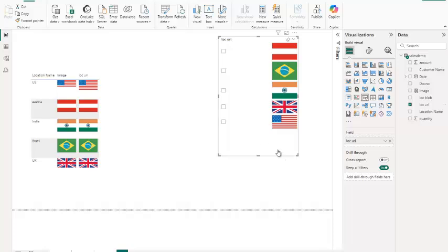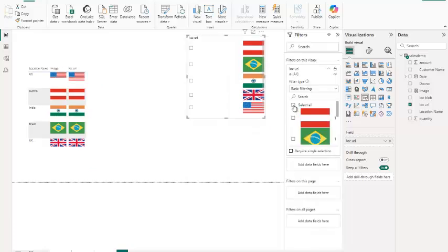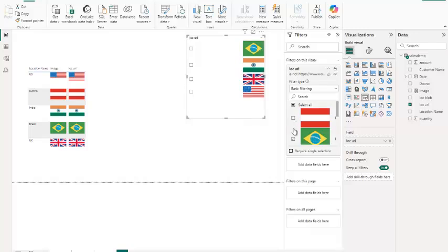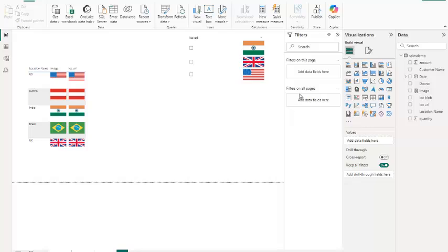Finally, use slicers or filters to interact with your data. This lets users dynamically explore data while viewing corresponding images.